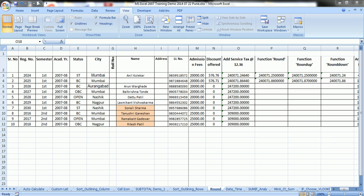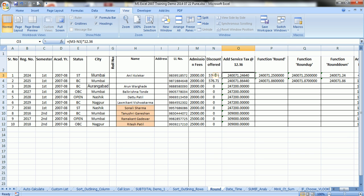Here we are calculating service tax. We are calculating it by 12.36%, and the formula is in front of you here in the formula bar. The outcome is in 1, 2, 3, 4 decimals. When we are dealing in rupees, we expect that the value should be at the most 2 decimals. With that, suppose we want to roundup this number.